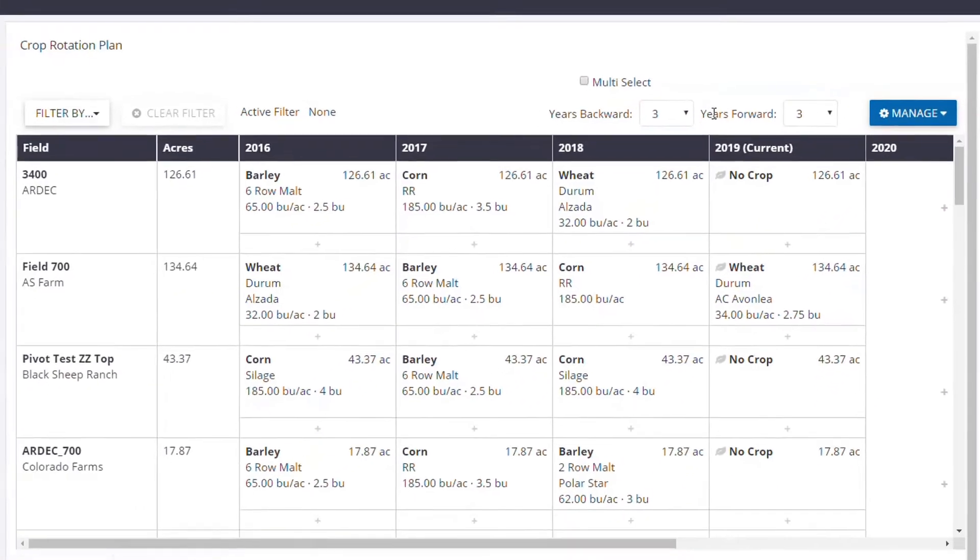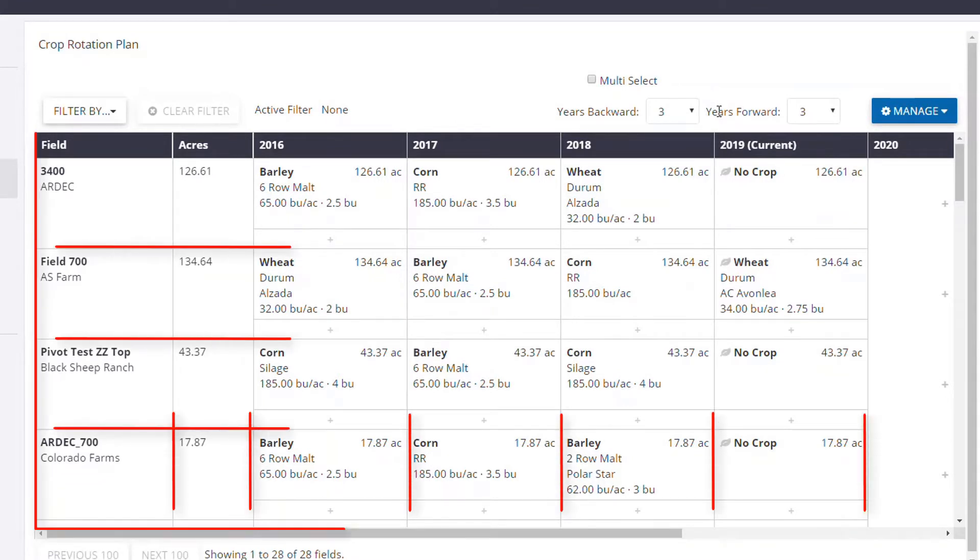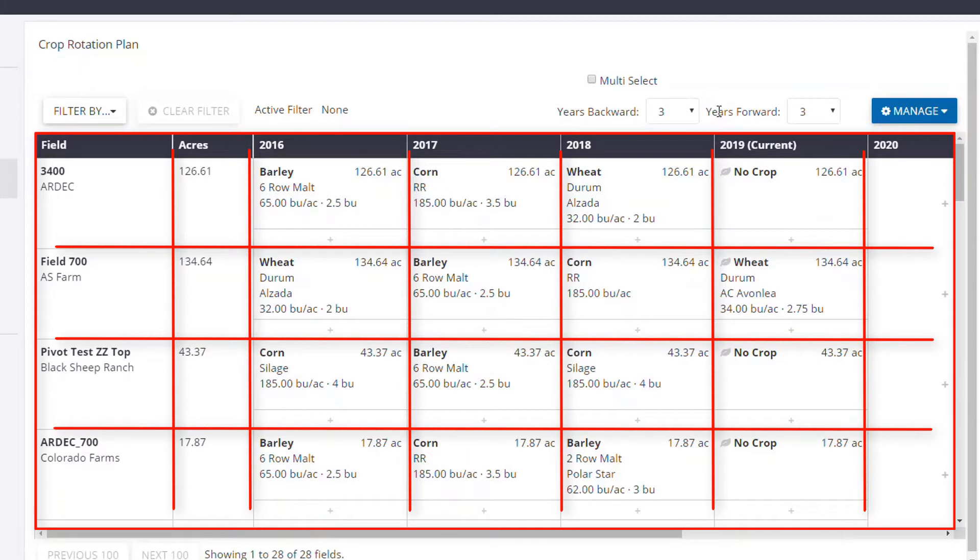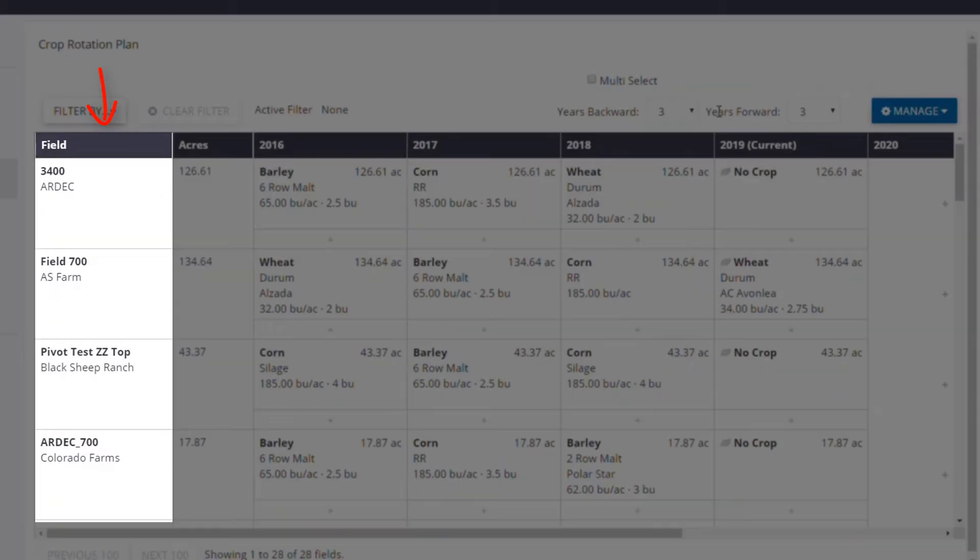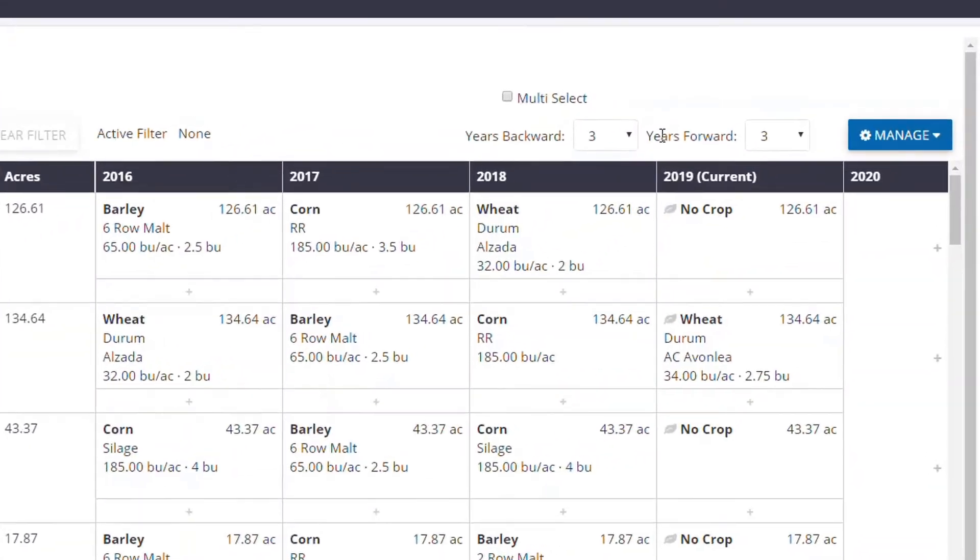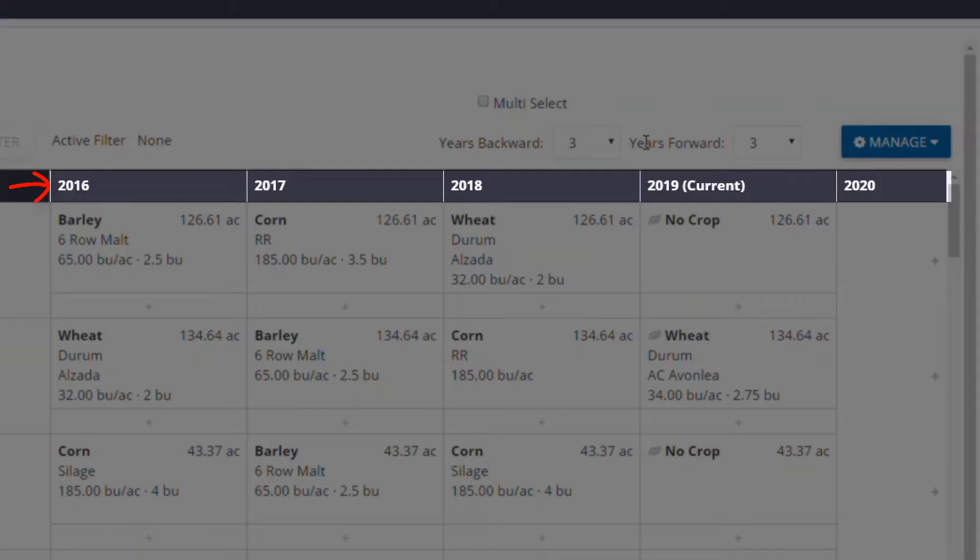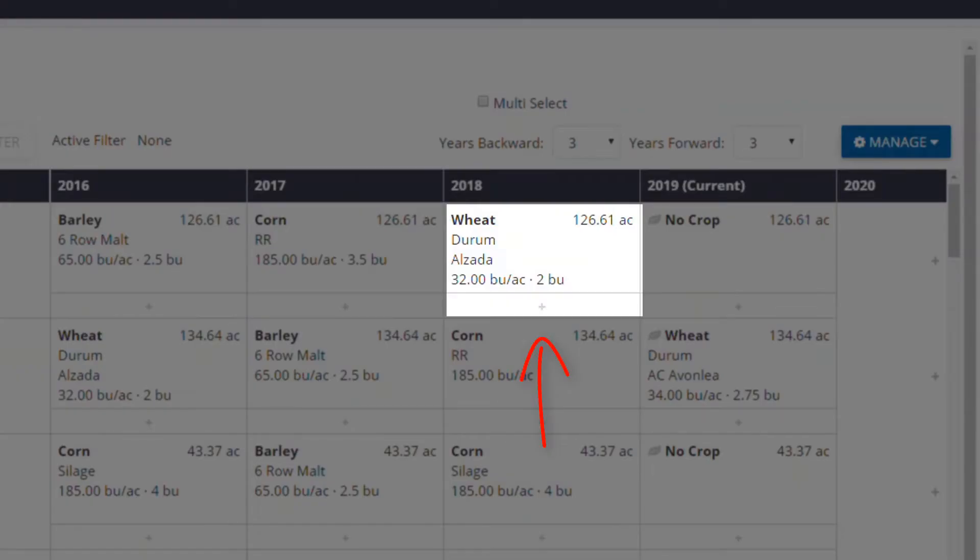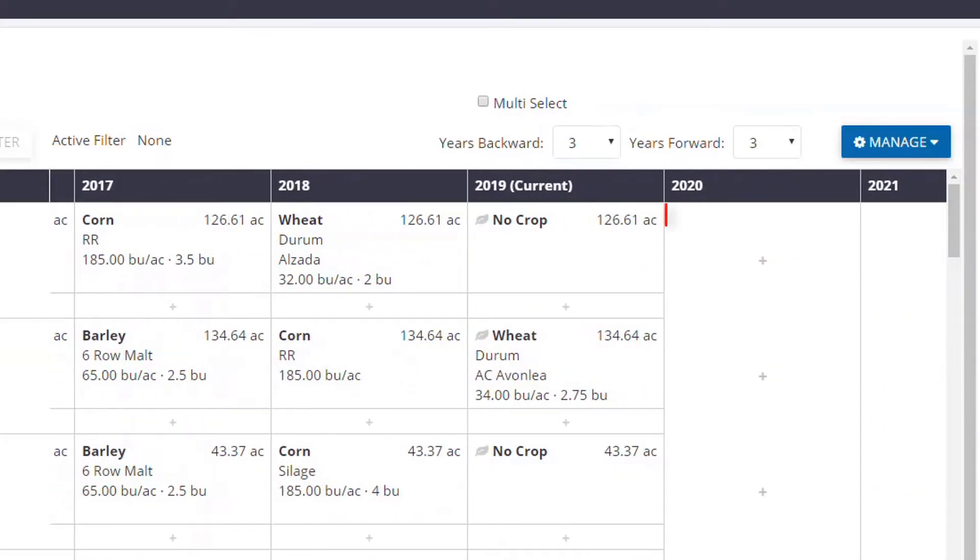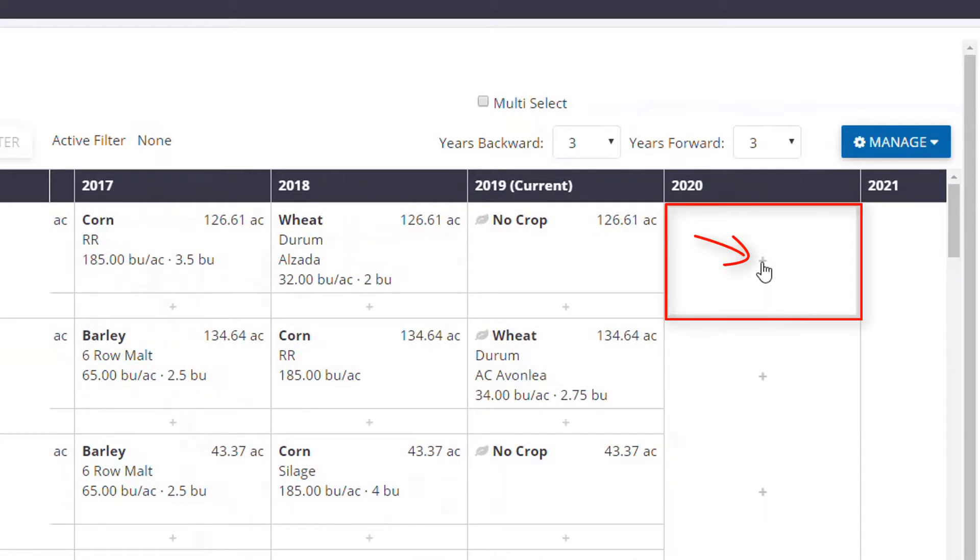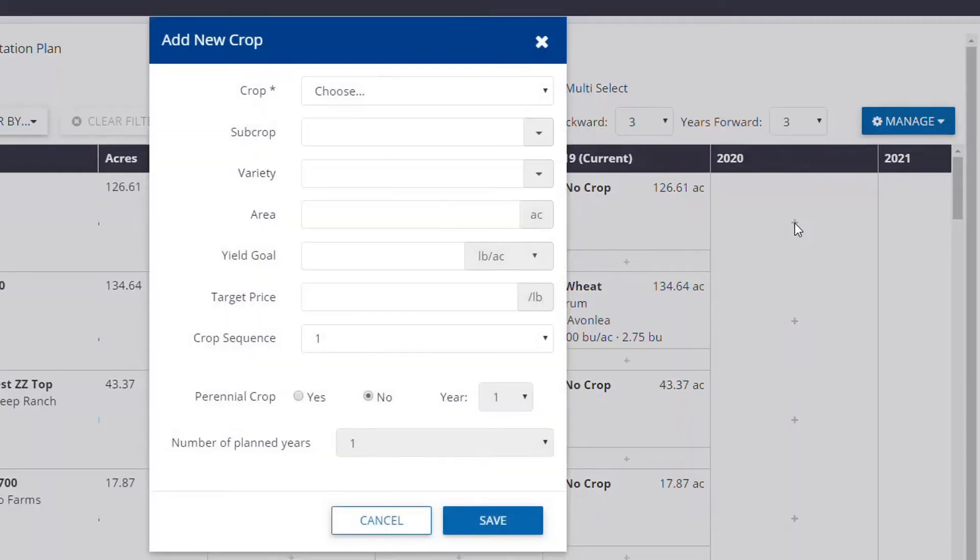Now let's take a look at how the crop rotation details are laid out. As you can see, the tool is set up in a grid view. The field names and total field sizes are defined in the first two columns. To the right of those, we have the crop years and the crop plan details. If you only see a plus symbol in the middle of a box, that means that there have been no plan made for that field for that crop season yet. To add one, you can click anywhere in the empty box to add a new crop plan for that field.